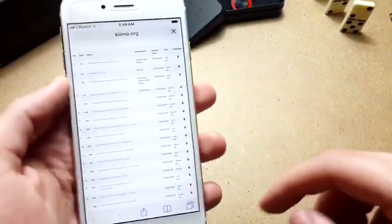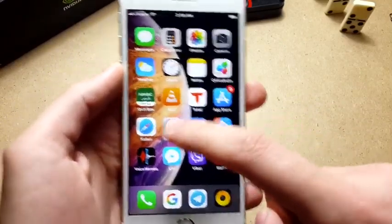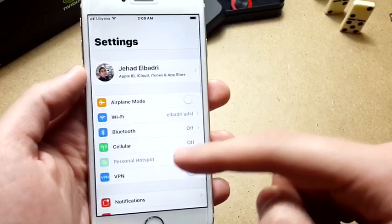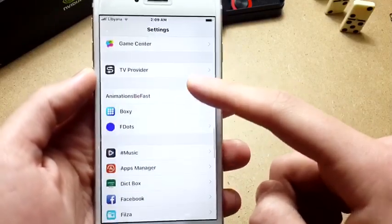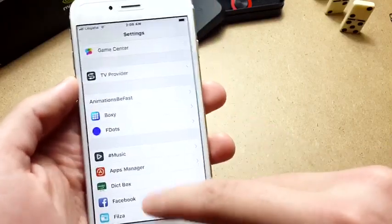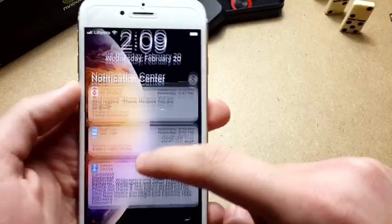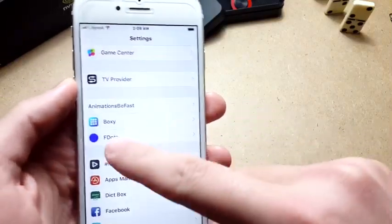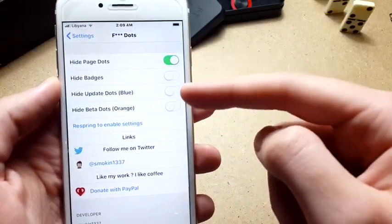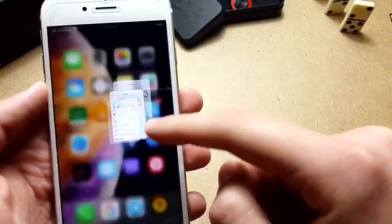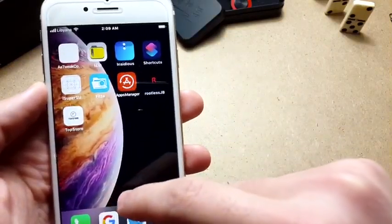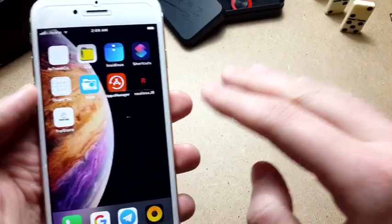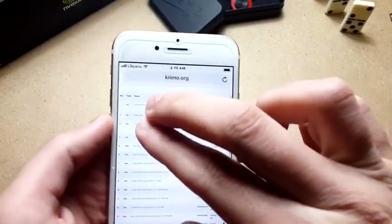I will leave the link for another website that shows you the depth files, which are the tweaks currently supported on iOS 12. They may be working for you, maybe not - I didn't test all of them. Animation Be Fast speeds up your animation. The next tweak is Boxy, and the third tweak is F Dots, which hides the page dots.